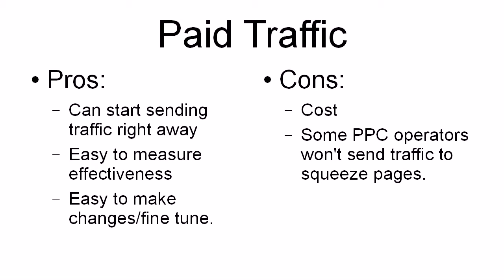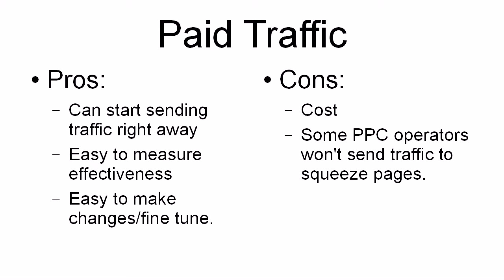And some pay-per-click operators won't send traffic to squeeze pages. And this is particularly true of Google AdWords. Google AdWords used to be a great way to send traffic to squeeze pages. You could put up an ad and you could get traffic through to your squeeze page right away.